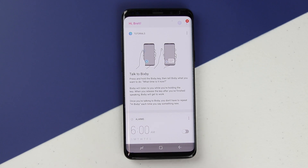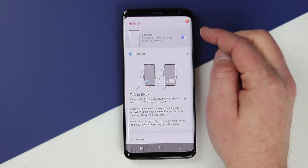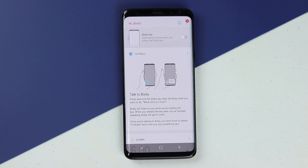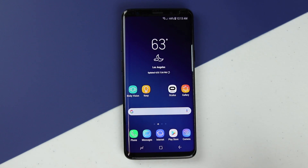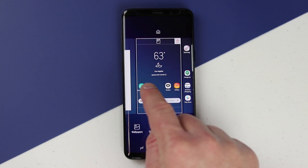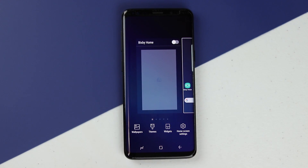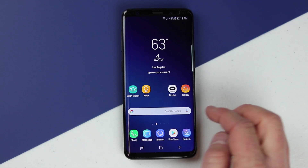Many people don't like that Bixby Home pops up every time they press the button — this is actually easy to remove. All you need to do is select the settings right there and you can turn off the Bixby key opening Bixby Home. If you want to go to Bixby Home, just swipe to the right on your home screen. You can also pinch and swipe to completely turn off Bixby Home so you don't accidentally go into it.